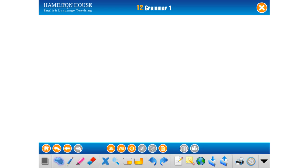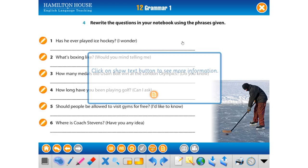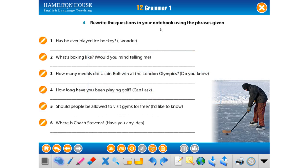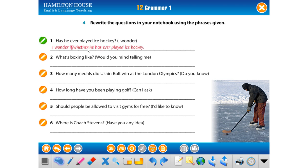Now let's move to the next exercises. 'Has he ever played ice hockey?' — indirect question with yes/no question. For yes/no questions we use 'if' or 'whether.' The answer: 'I wonder if he has ever played ice hockey' — 'Hiç ice hockey oynayıp oynamadığını merak ediyorum.' I wonder — merak ediyorum.